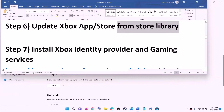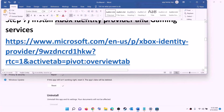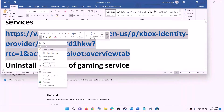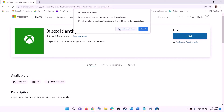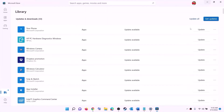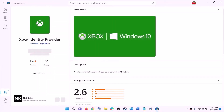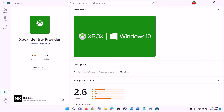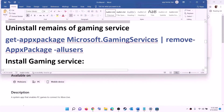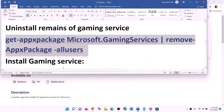The next step is to install Xbox Identity Provider and Gaming Services. Copy the link provided in the video description and open it in a browser — it will take you to the Microsoft website. Click on get or install for Xbox Identity Provider. It will prompt you to open Microsoft Store — click on open Microsoft Store. If Xbox Identity Provider is not installed, you will see an install or get option, so install it.